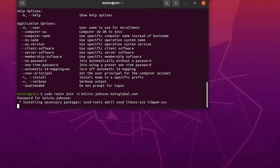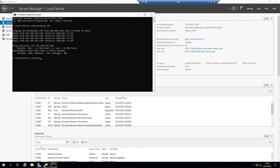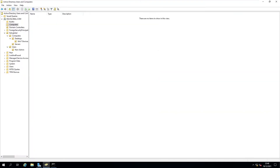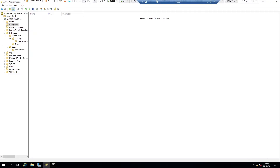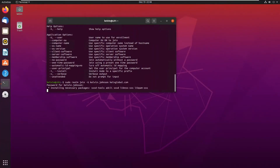Let's wait a few seconds for this to complete. If I go back to my domain controller and open Active Directory and do a refresh, you can see at this moment we don't yet see the device in Computers — it's still trying to join. Let's wait a few more seconds to confirm.